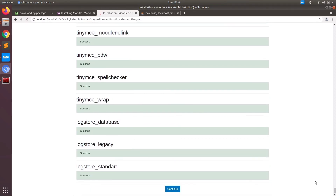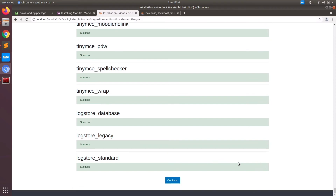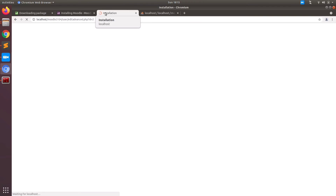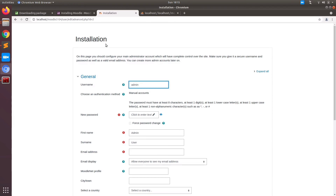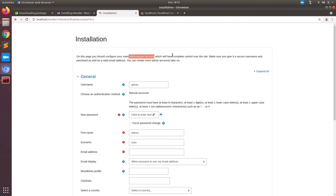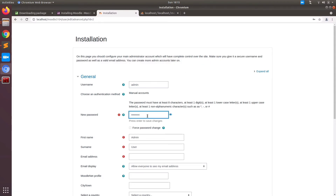We are almost done with the package installation and we are going to click the continue button to move on to the next setup, which will be user creation and the front page setup. It will take a few seconds, then it will load the user creation page. The first user you have to create is an admin who will have all control over the site, ranging from site administration to user creation and everything else.